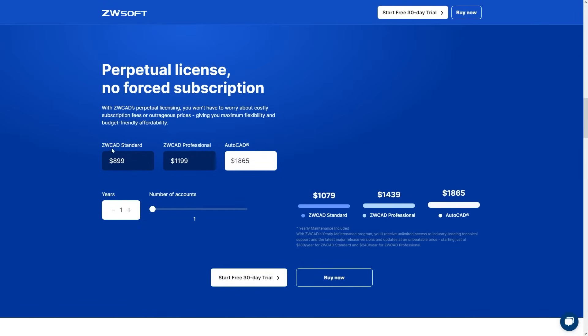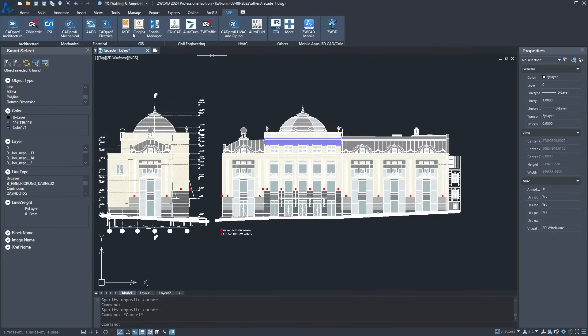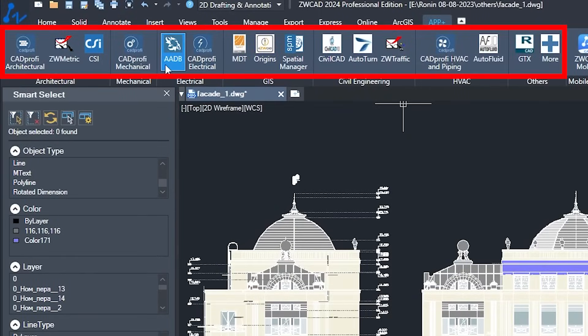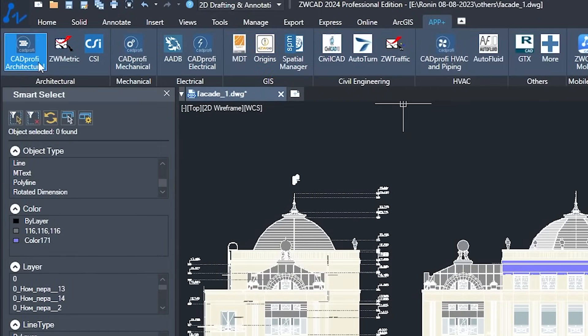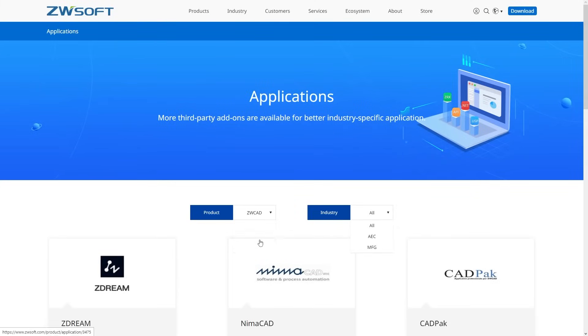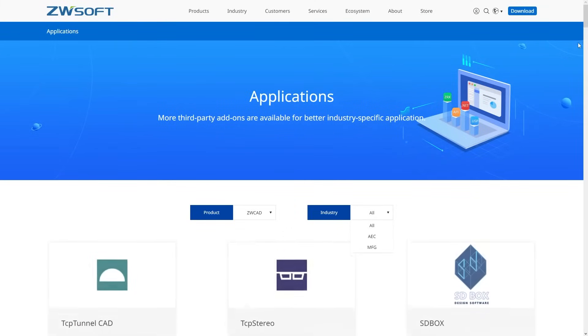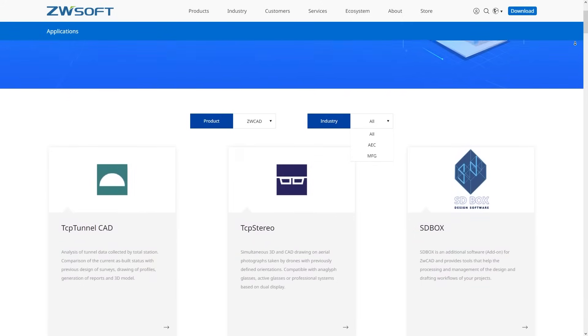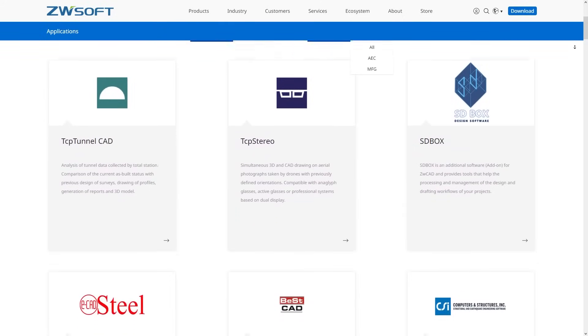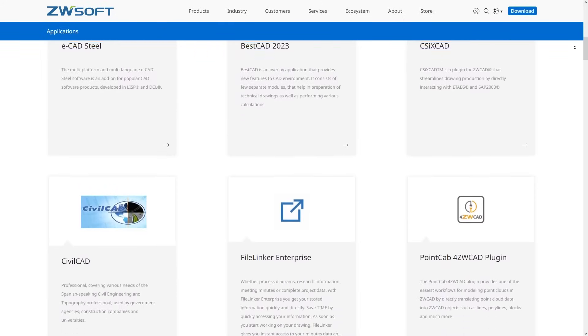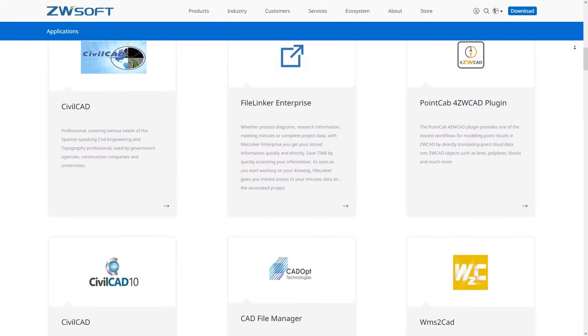But wait, there is more. ZWCAD goes the extra mile by including a range of annals and extensions right within the software. So there is no need to dig into your pockets for additional software like you might have with AutoCAD to unlock these advanced features.